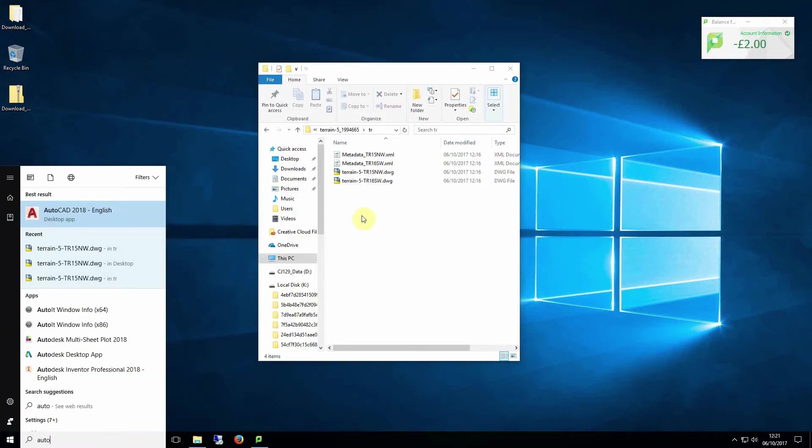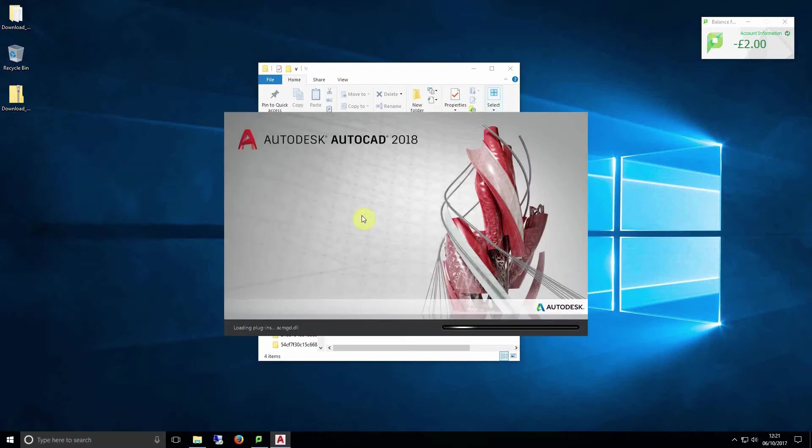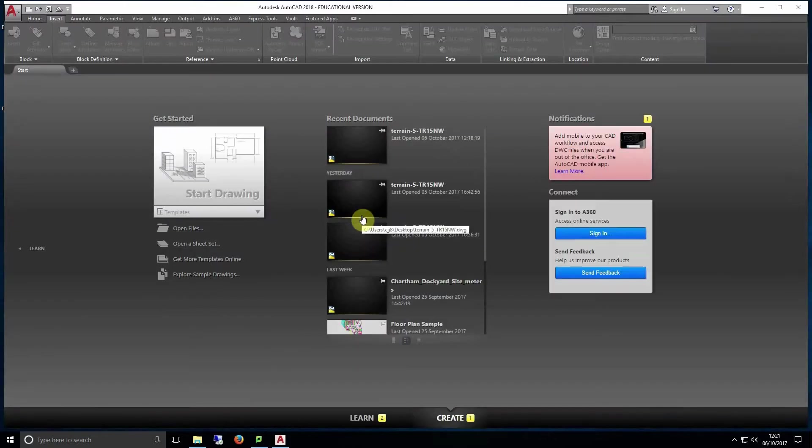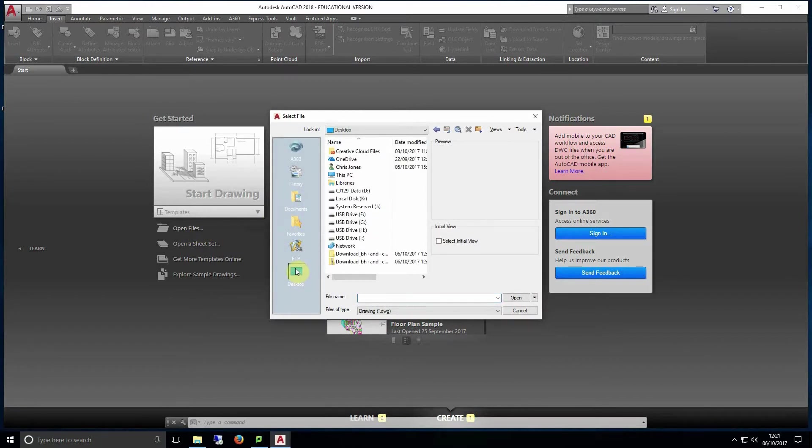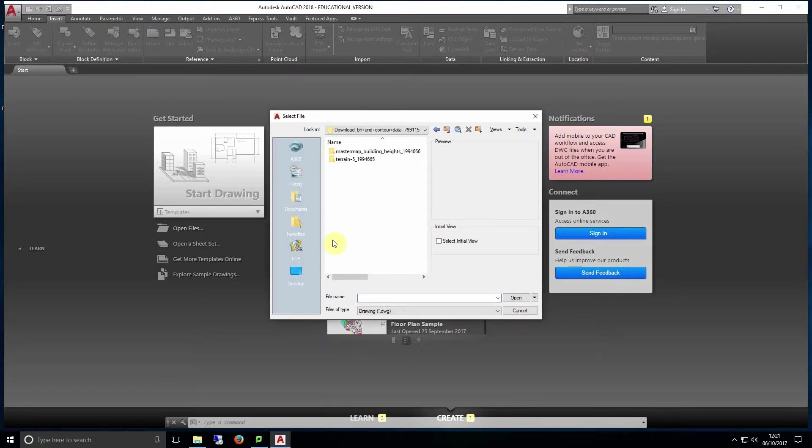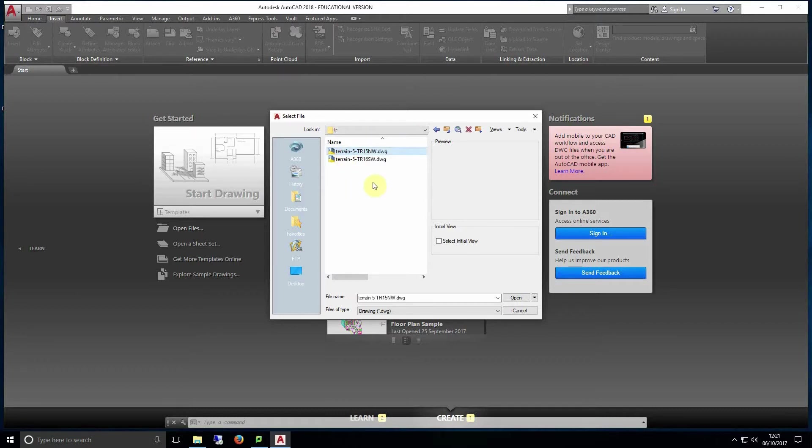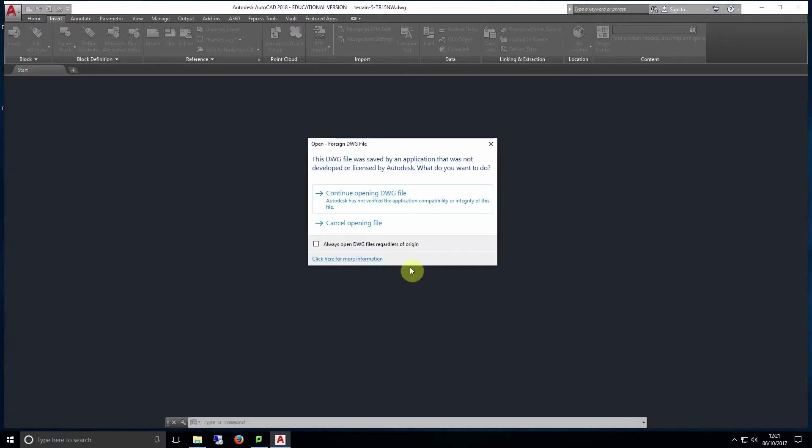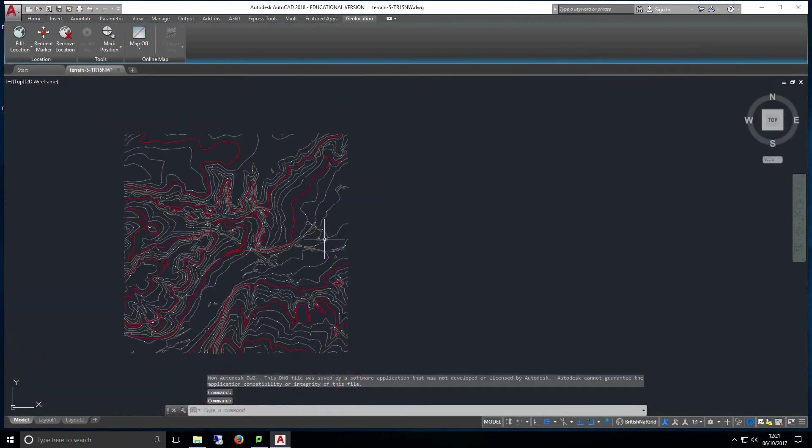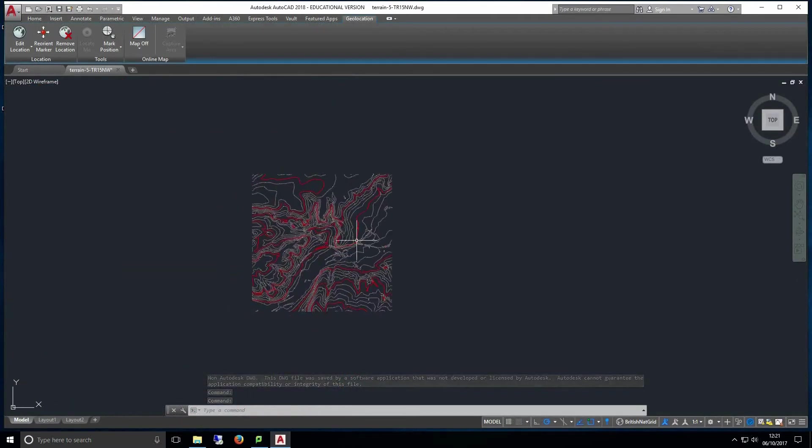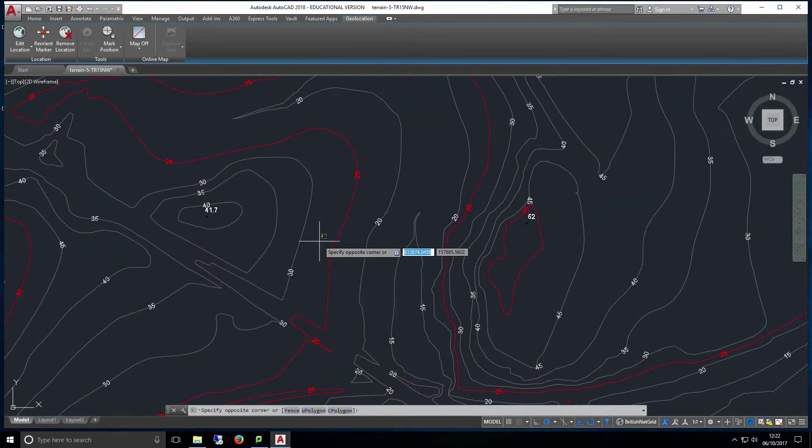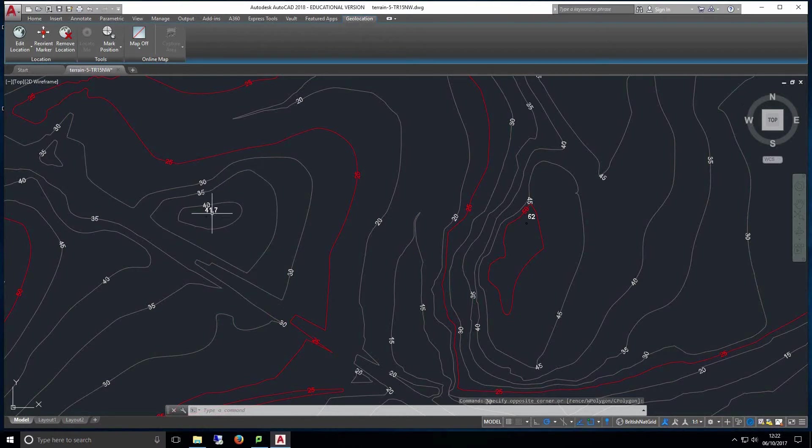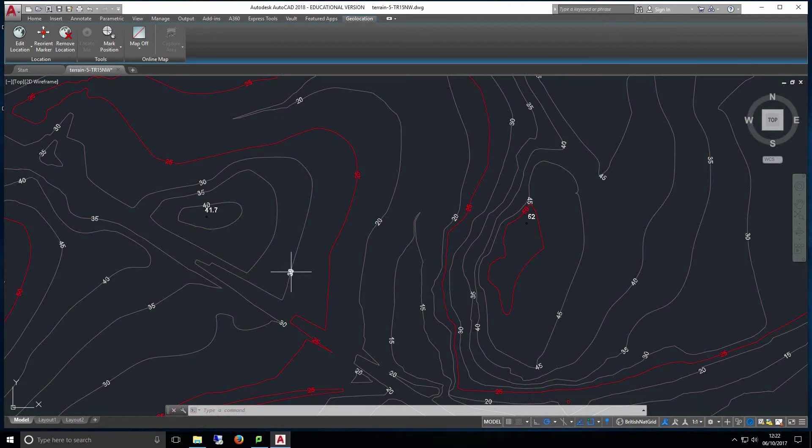To begin open AutoCAD and select open. Now navigate to the location you extracted your zip download to. Open the contour folder and select a contour file to open. Once opened you'll see a series of red and white lines as well as numbers indicating height. Floating numbers such as this one are spot heights. Numbers on a line show the height of that contour line.